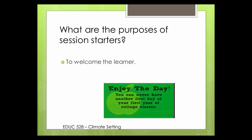There are various creative ways to welcome learners in a face-to-face environment. Online environments may be a little more limited, but it can be done.